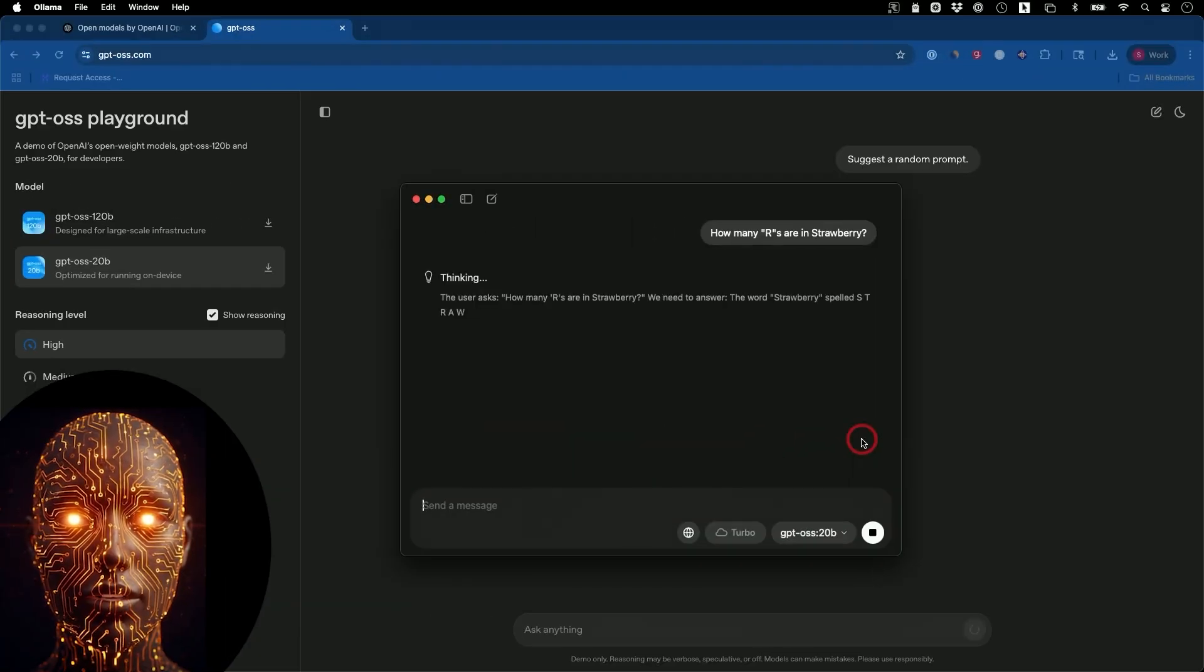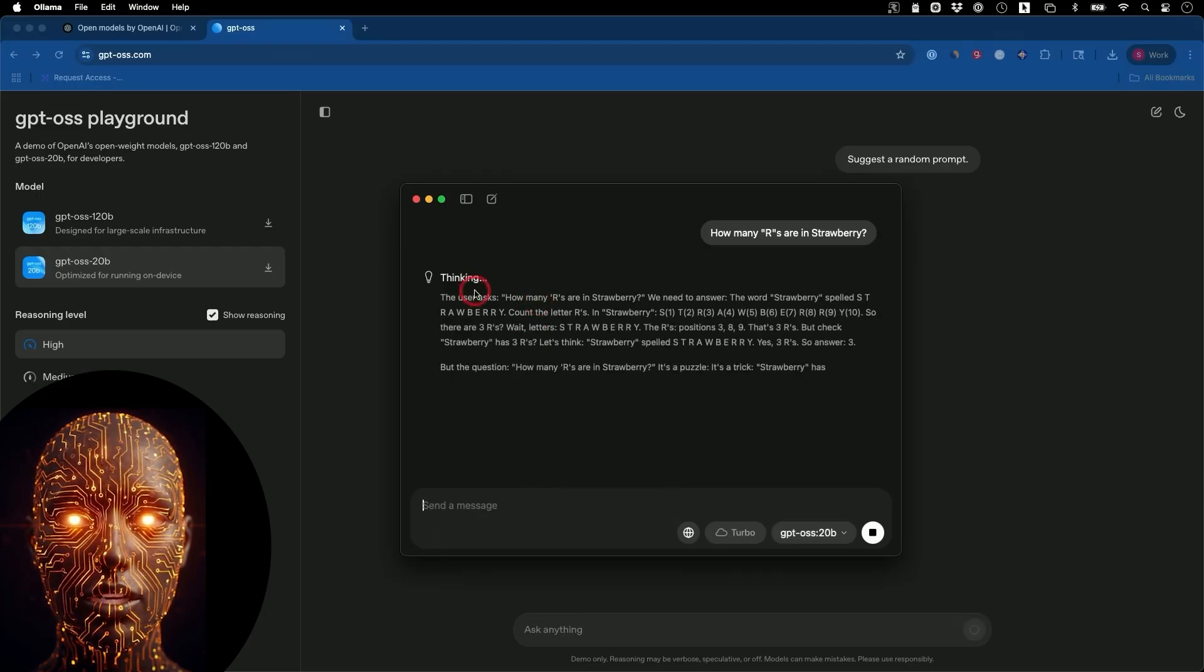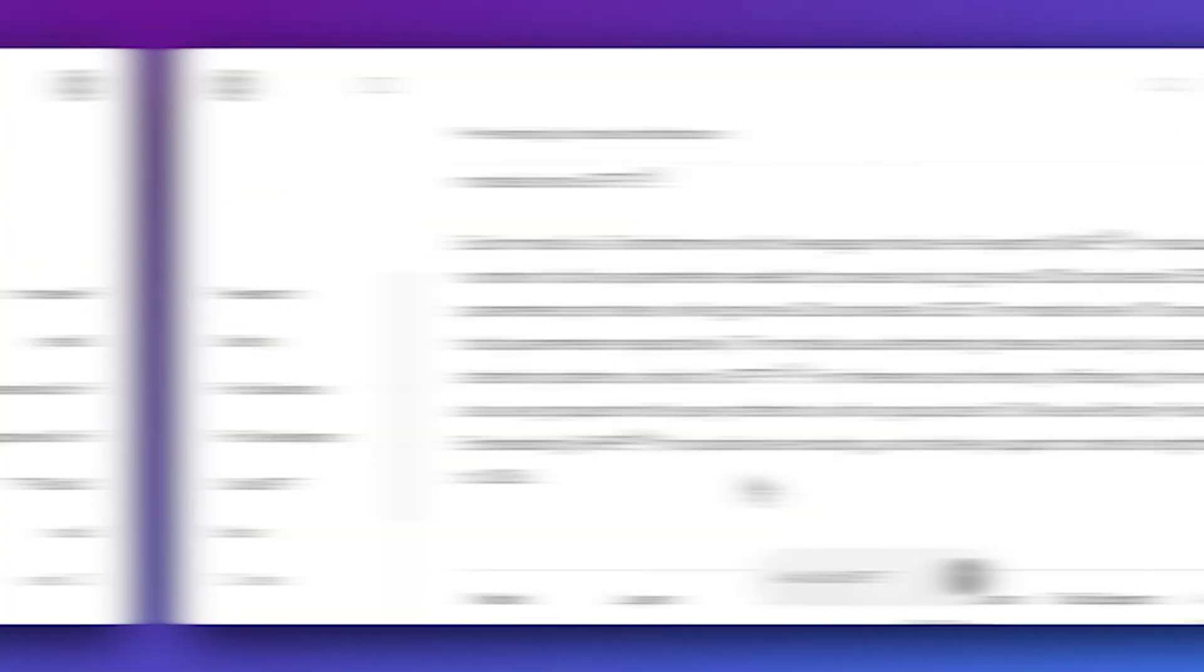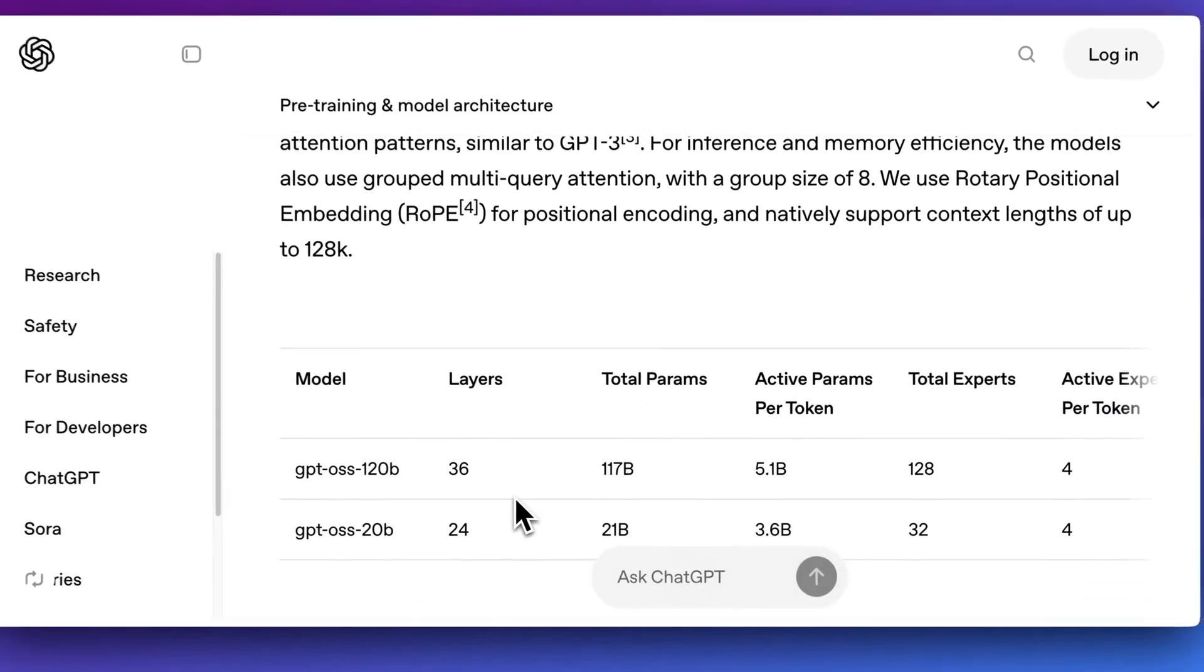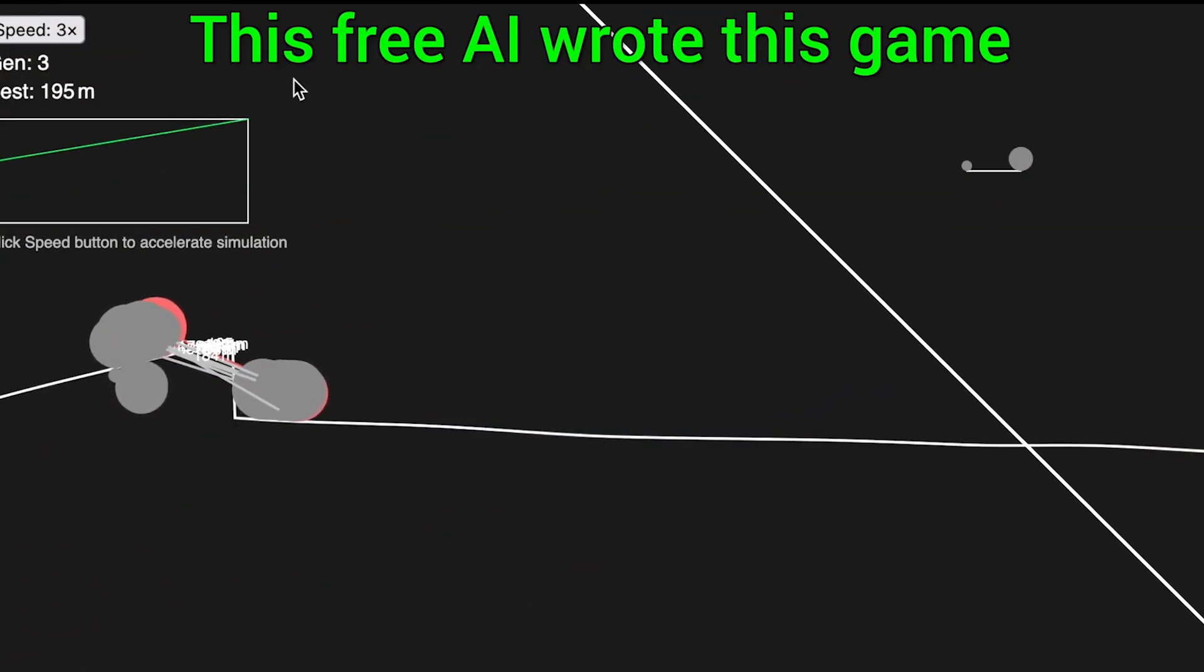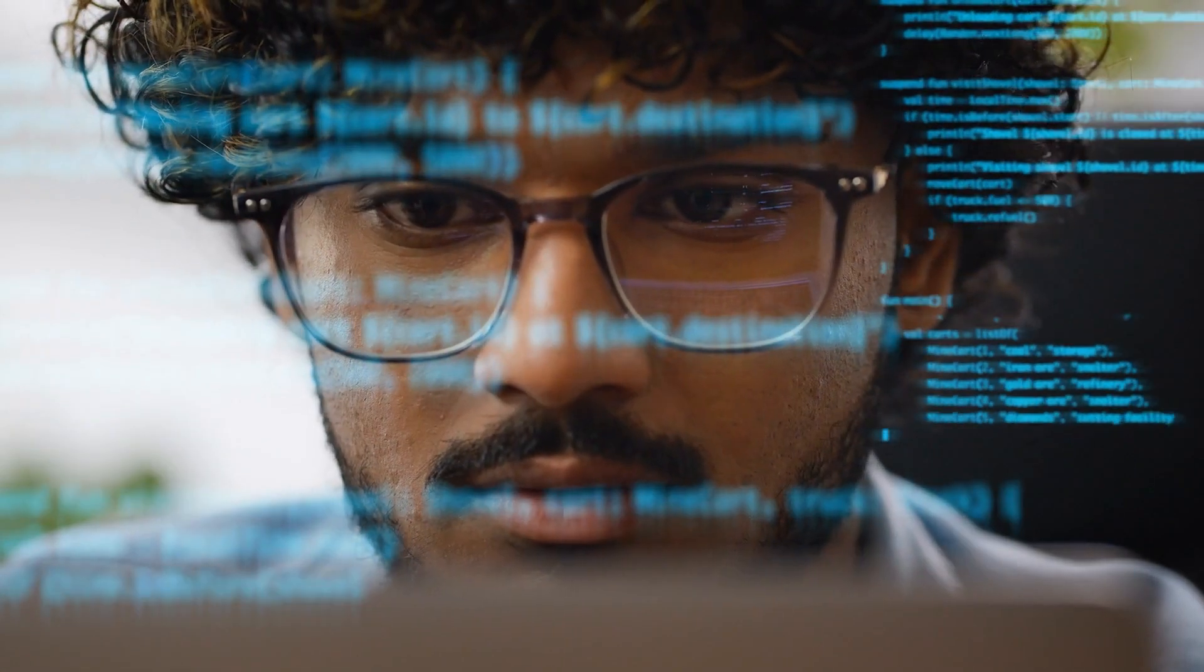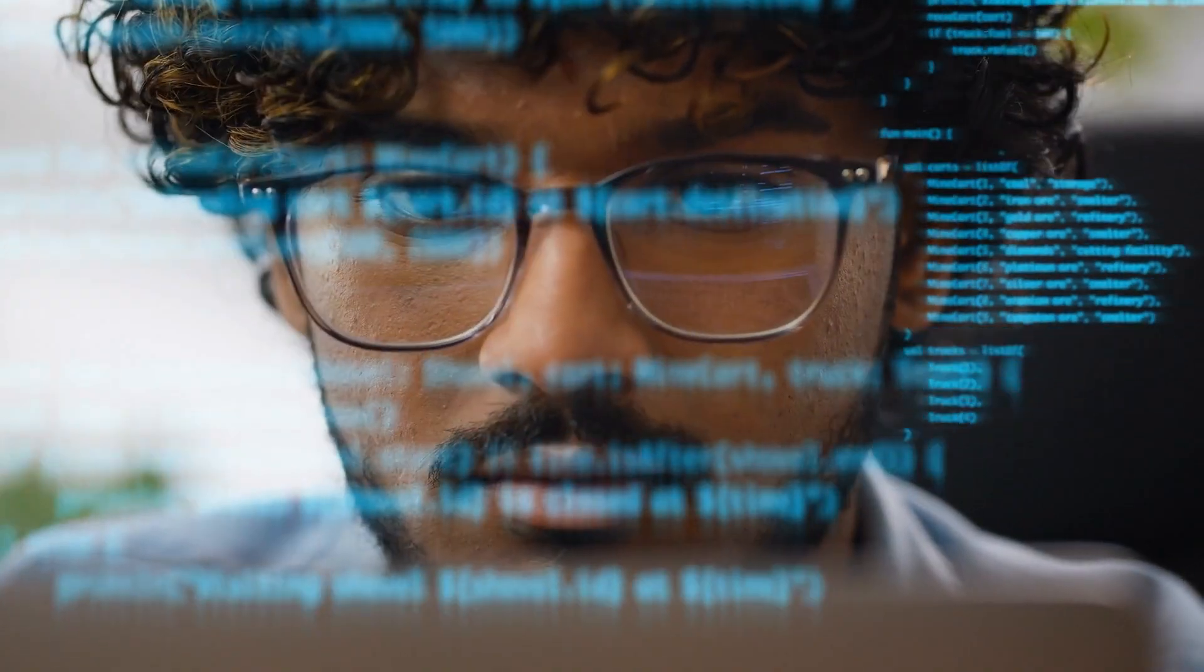The cost to train these models was immense, between half a million and two million dollars for the smaller model, and around 20 million for the larger one. By releasing them, OpenAI is giving the community a powerful gift and challenging the entire AI landscape to innovate faster.